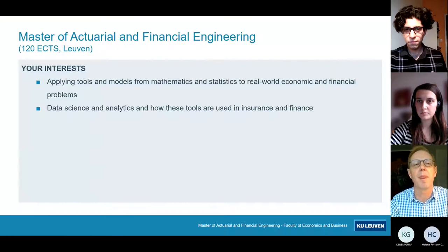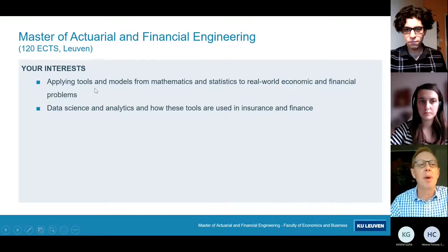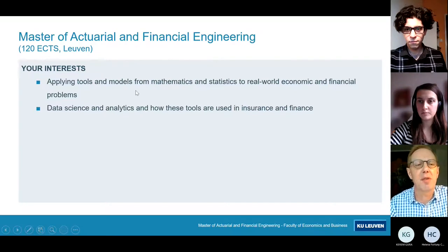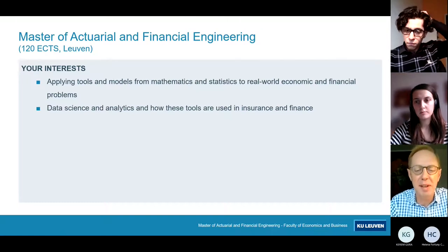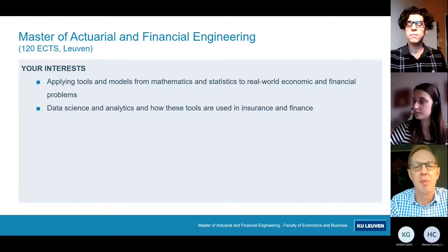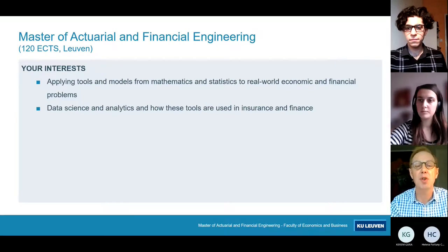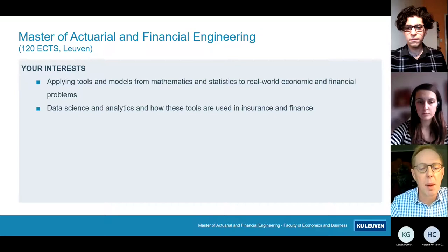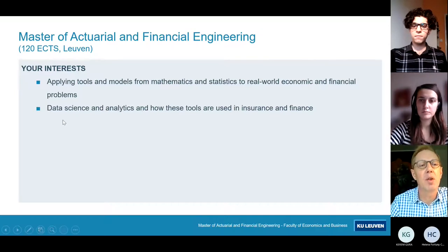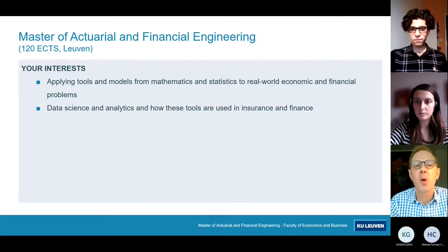What should be your interests? You must be interested in applying tools and models from mathematics and statistics to real-world economic and financial problems. We focus on the mathematical and statistics background because in the end this is a quantitative master — mathematical and statistical knowledge is very important, not at the most abstract level, but at least at an applied level.